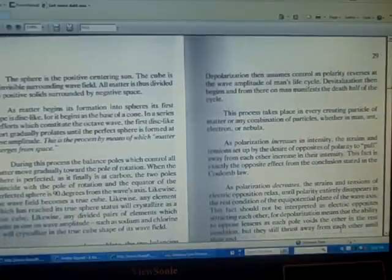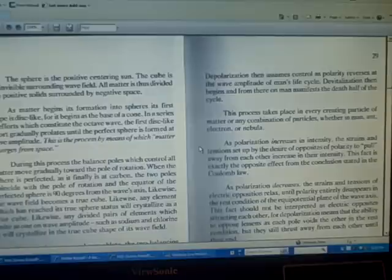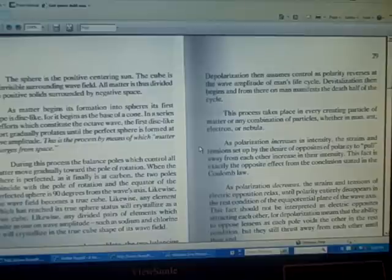The sphere is the positive centering sun. The cube is the invisible surrounding wave field. All matter is thus divided into positive solids surrounded by negative space.